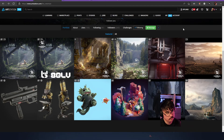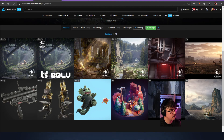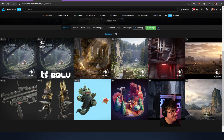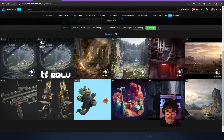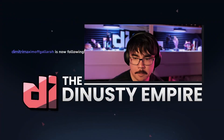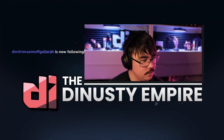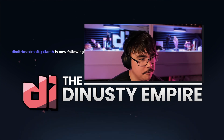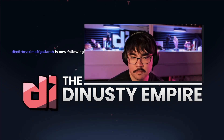Alright, do you have anything else before I jump out? No that's it. It's been awesome chatting with you - really nice portfolio, thanks for sharing it. Yeah, talk to you later. See you, have a good evening!